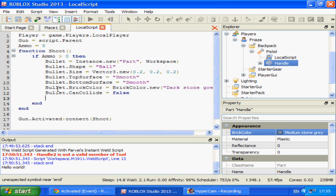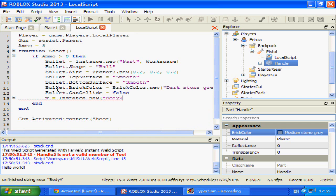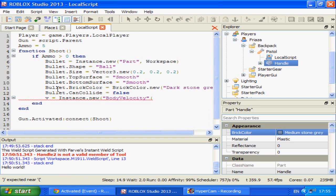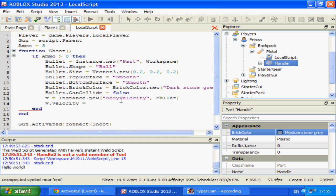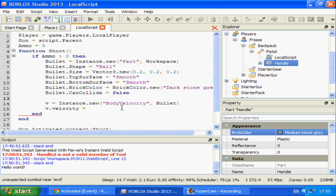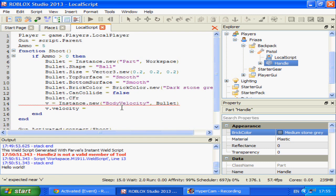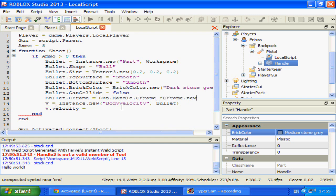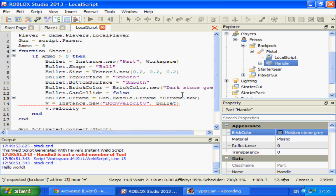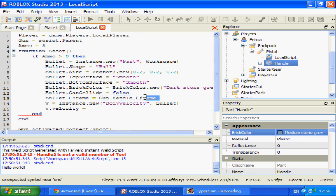And now onto the physics. V equals instance.new body velocity. And I am going to parent that to bullet. Before that, we should C-frame the bullet. Bullet.cframe equals gun.handle. I won't bother adjusting. It's not can collide anyway, so it shouldn't cause any problems.